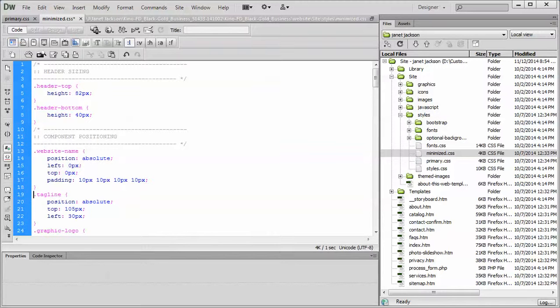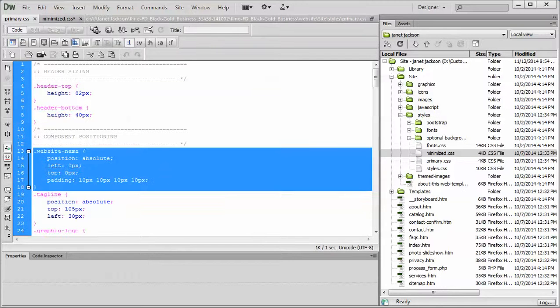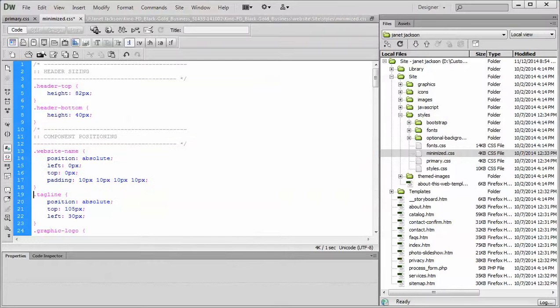That's all you have to do. Just make sure whatever changes made to the primary, do the same ones to the minimized.